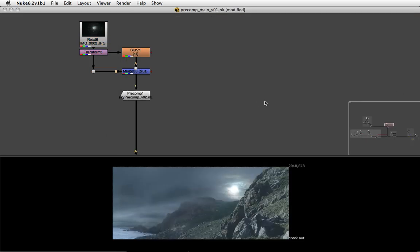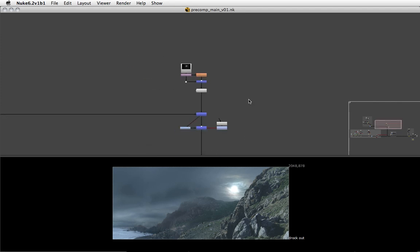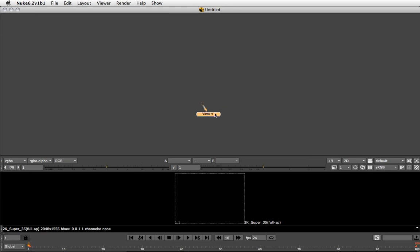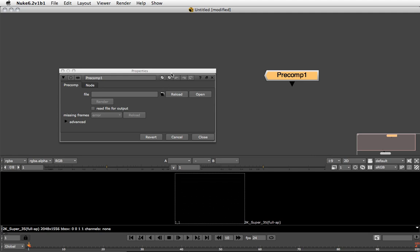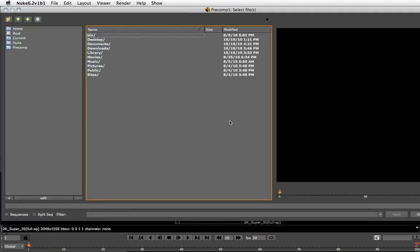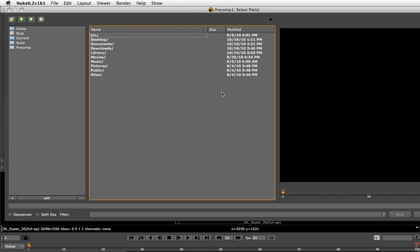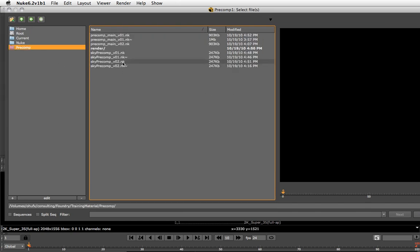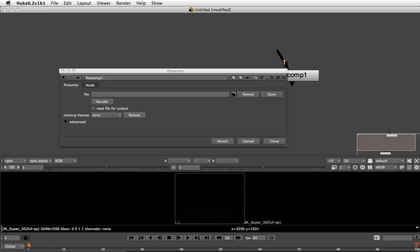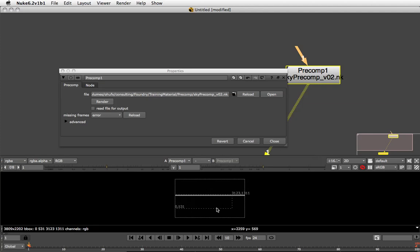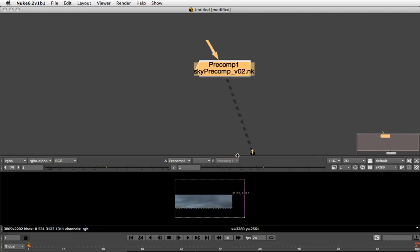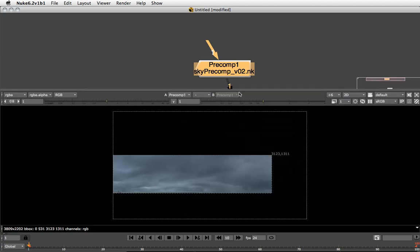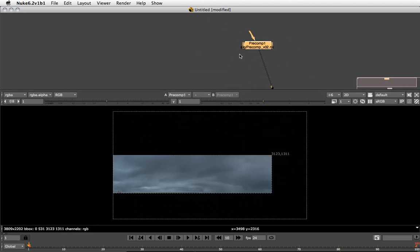Once all this is done, let's say we need to start a new shot and we want to start with that already existing precomp script. All we need to do is create a precomp node with nothing selected. If nothing is selected, all we get is an empty precomp node, skipping this whole panel business from the beginning, and we can just manually browse for that already established precomp. Let's find sky precomp version 2, load that, and here we are. Now we can go ahead and start our new shot with this precomp script in place.